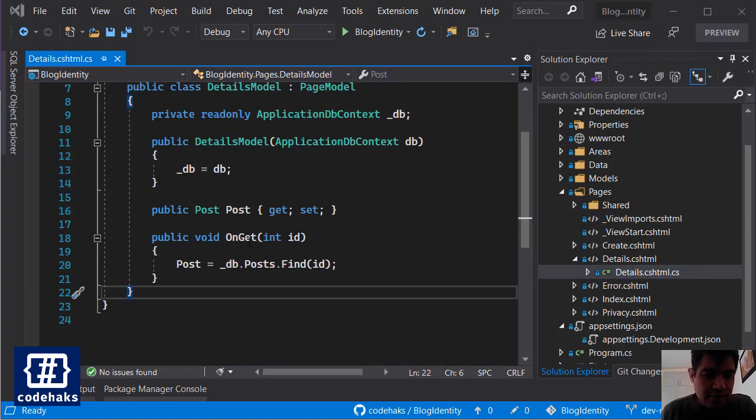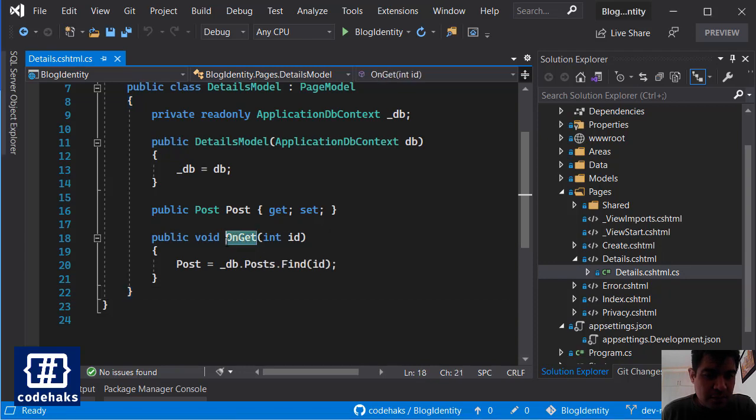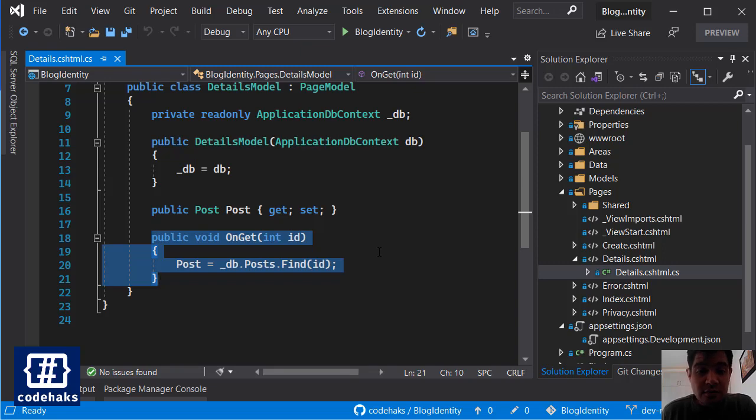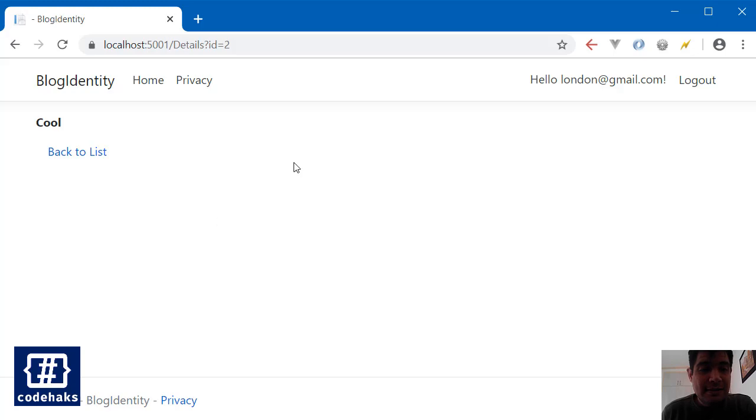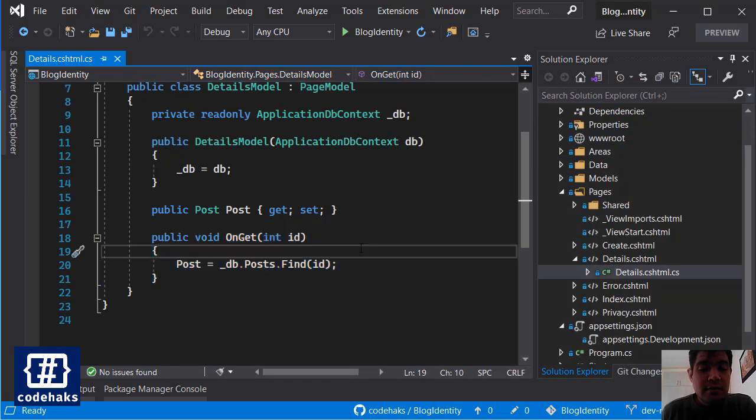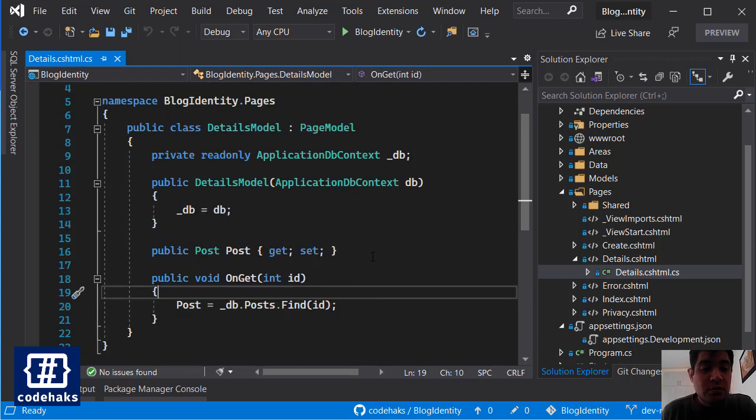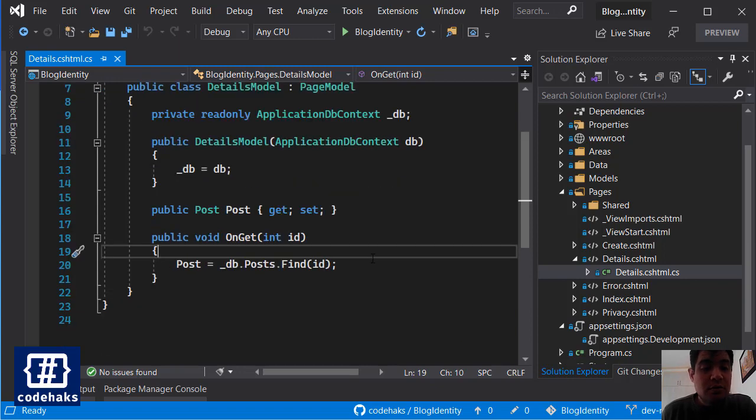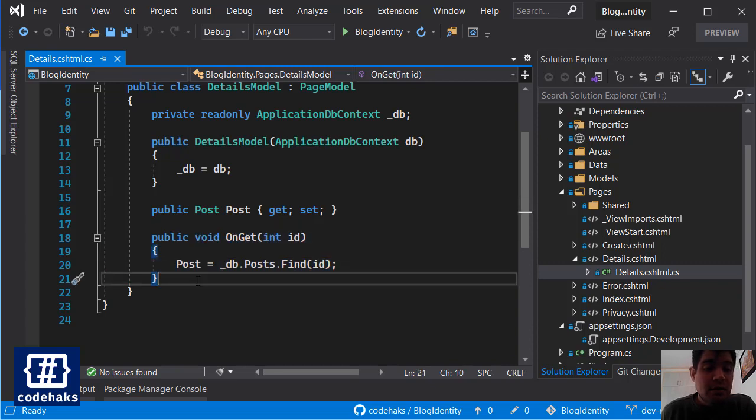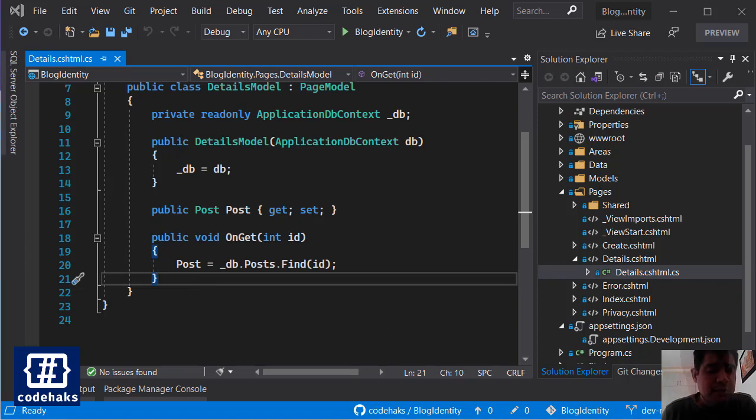So I have my details page here and inside I have an OnGet method, and this is creating a result for us which is the page user sees. And I want to create a result filter to run some code after the result is ready.